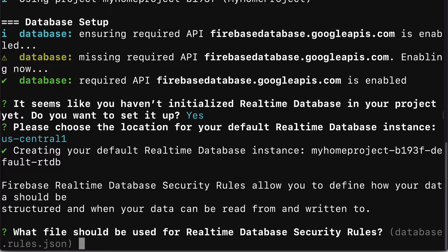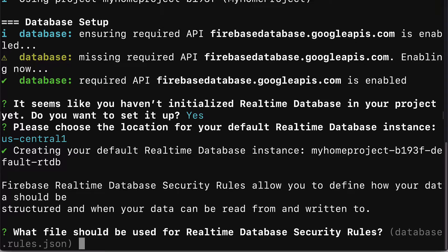Next up, you'll get the message that the database instance was created. Firebase real-time database security rules allow you to define how your database should be structured and when your data can be read from and written to. You can define the rules for accessing this database.